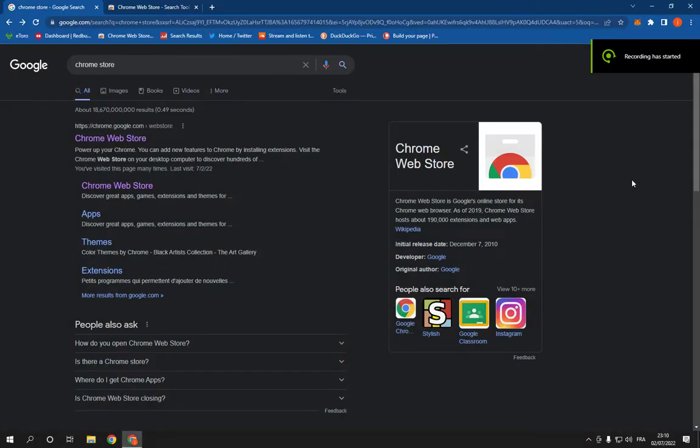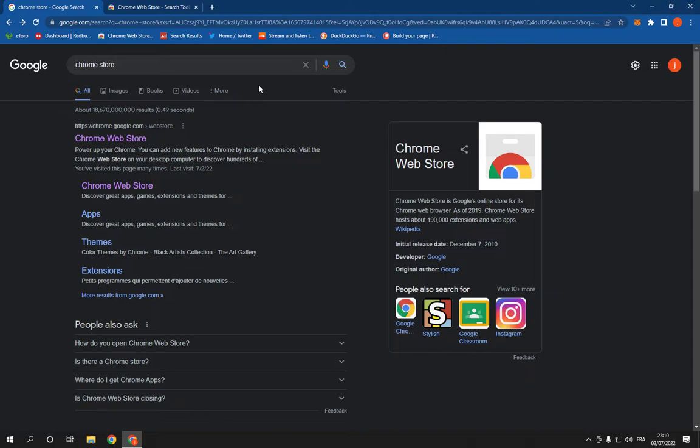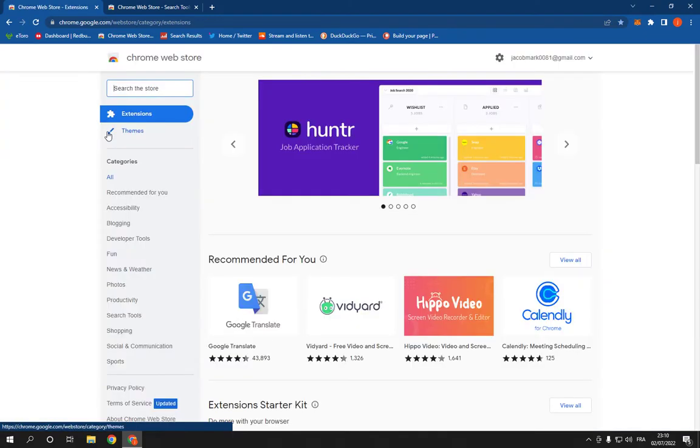How to download and add Keywords Everywhere extension on Google Chrome browser. Hello guys, all you have to do is simple. Go to Google and search for Chrome store, then go to Chrome Web Store.